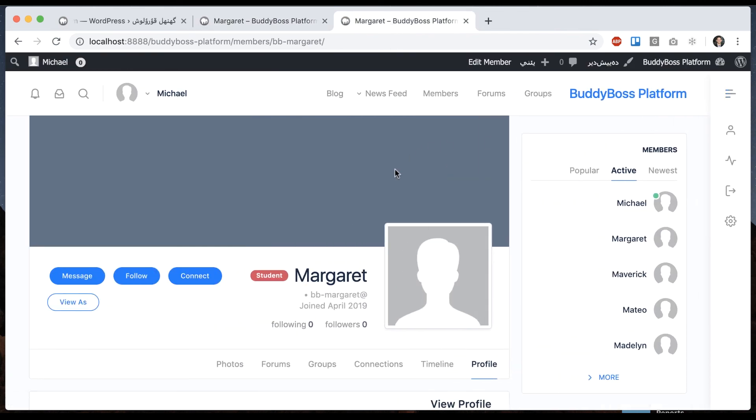Basically you can translate the BuddyBoss platform to another language. You can translate BuddyBoss theme to another language. And if you're running an RTL language, then the whole theme will flip right to left to match as well.